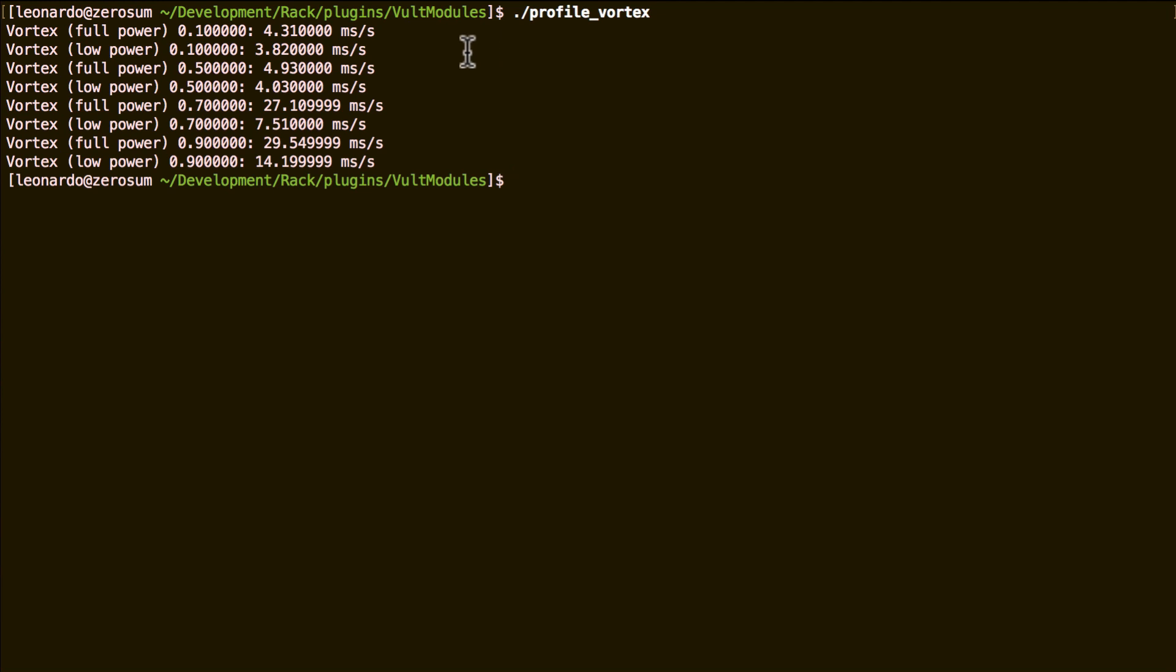What we can see here is that when I'm at a cutoff 0.1 and also resonance 0.1, which is 10%, both models run almost at the same speed.